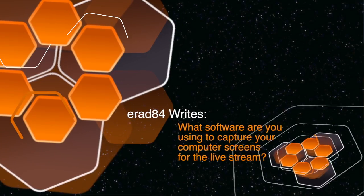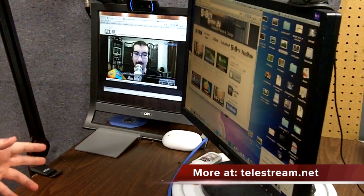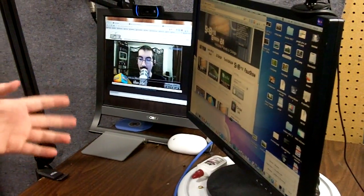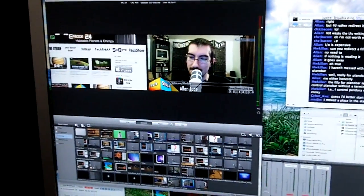Next question comes from erad84: How did you capture your screen live? What software did you use? It's actually part of Wirecast. It uses an extra piece of software bundled with it called Desktop Presenter that broadcasts your screen — or whatever window you select — to the remote Wirecast system, and you can capture it in real time. It makes using screen capture in Wirecast a cinch, and you can do it live during a show too.